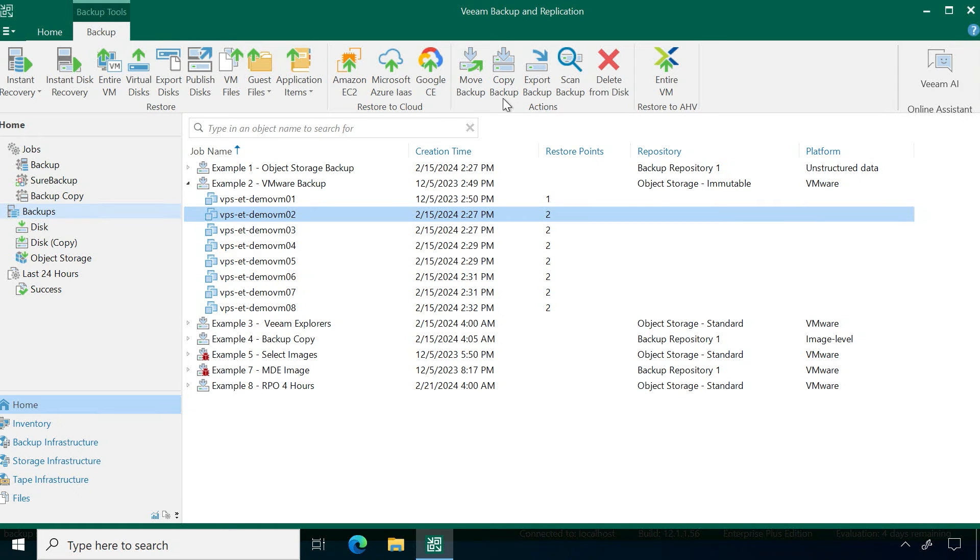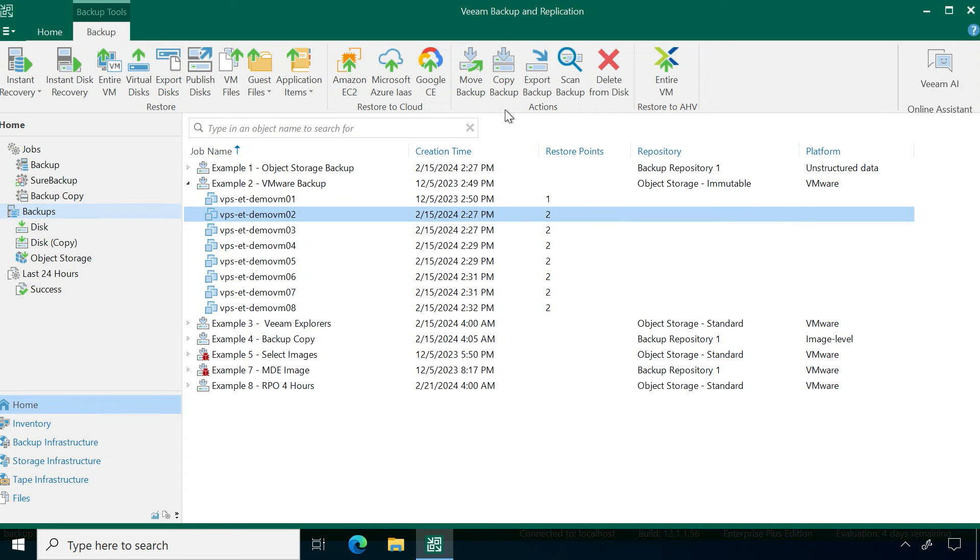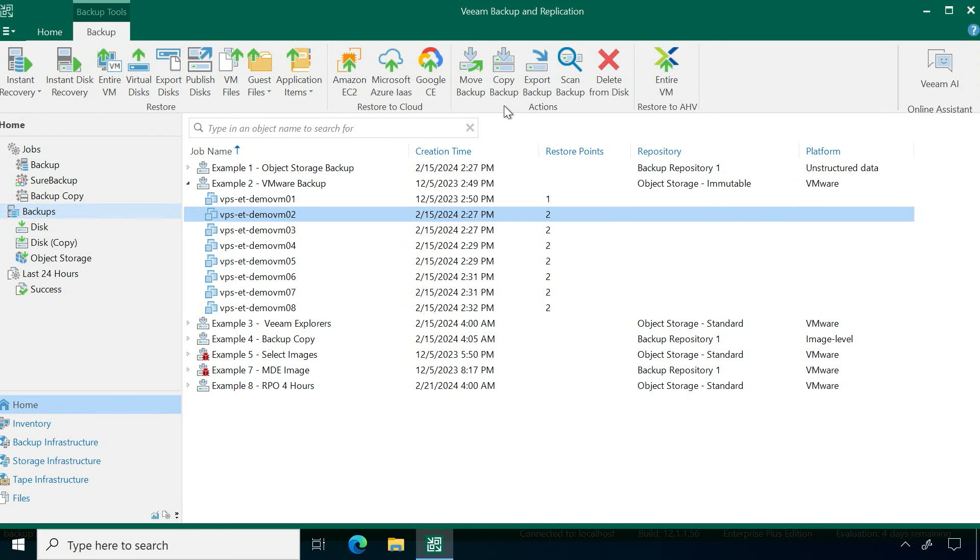And then following up from that, you have your options to move the data itself. Moving a backup chain from one to the other or copying that backup or even performing an export as well as a scan.